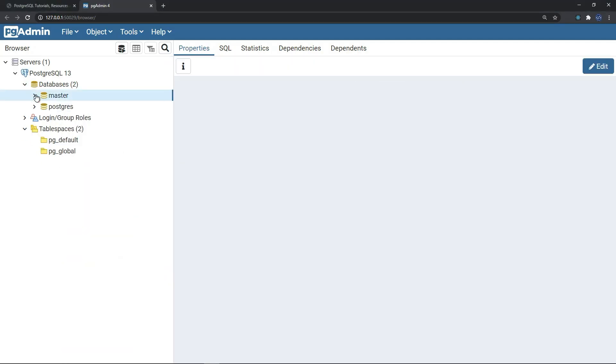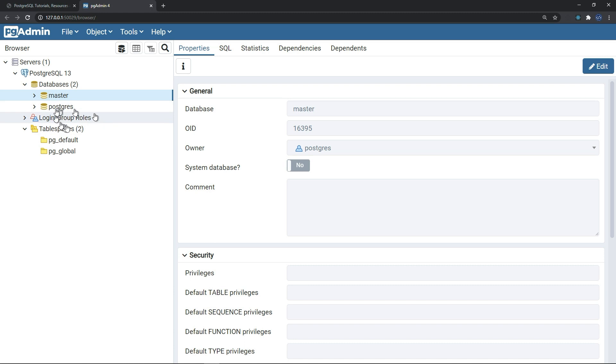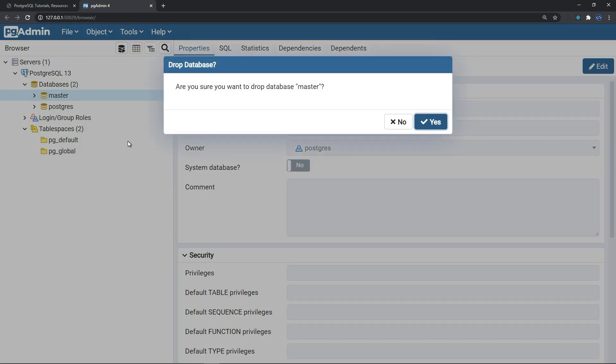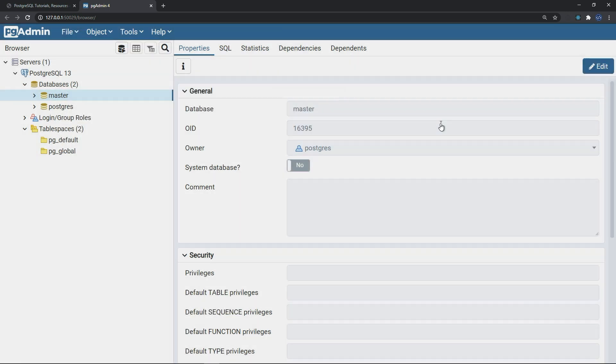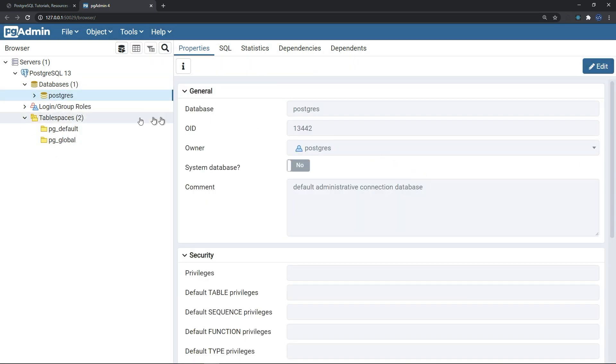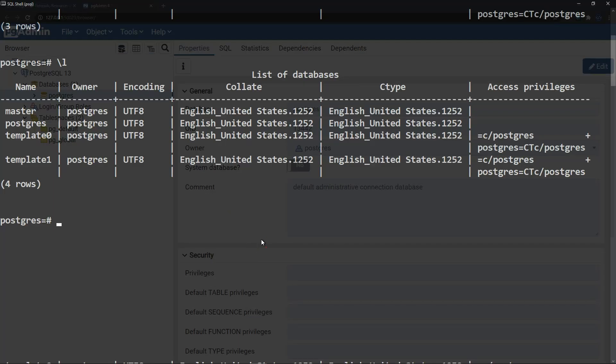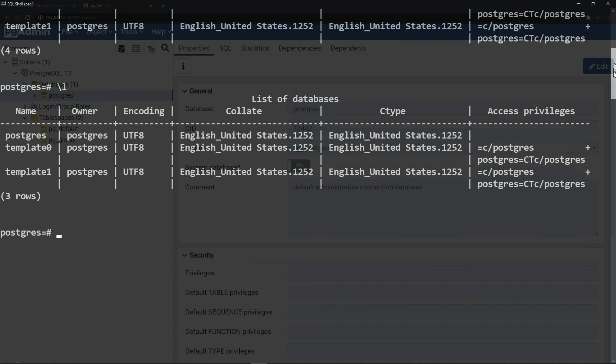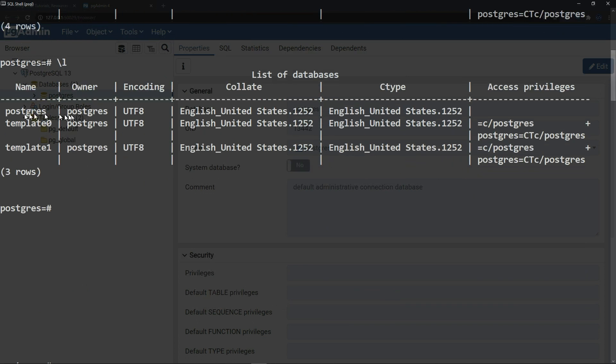If we want to delete that database, we can come here and the statement for that is drop or delete. We can delete that, and now it's deleted. If we will display again the list of databases that we have, we can see clearly that it disappeared from the list of databases.